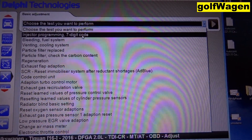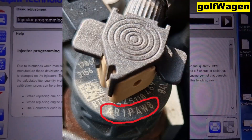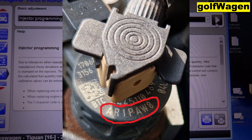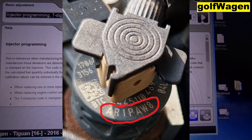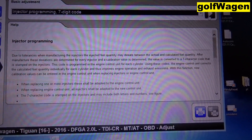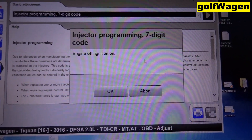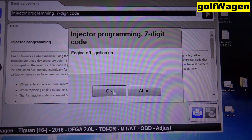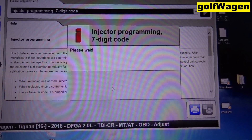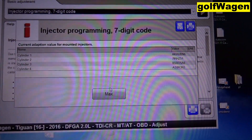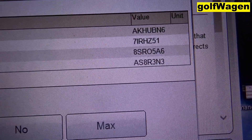Injector programming. Injector number — write on injector. Engine off, ignition on. OK. Now is actual value for injector.